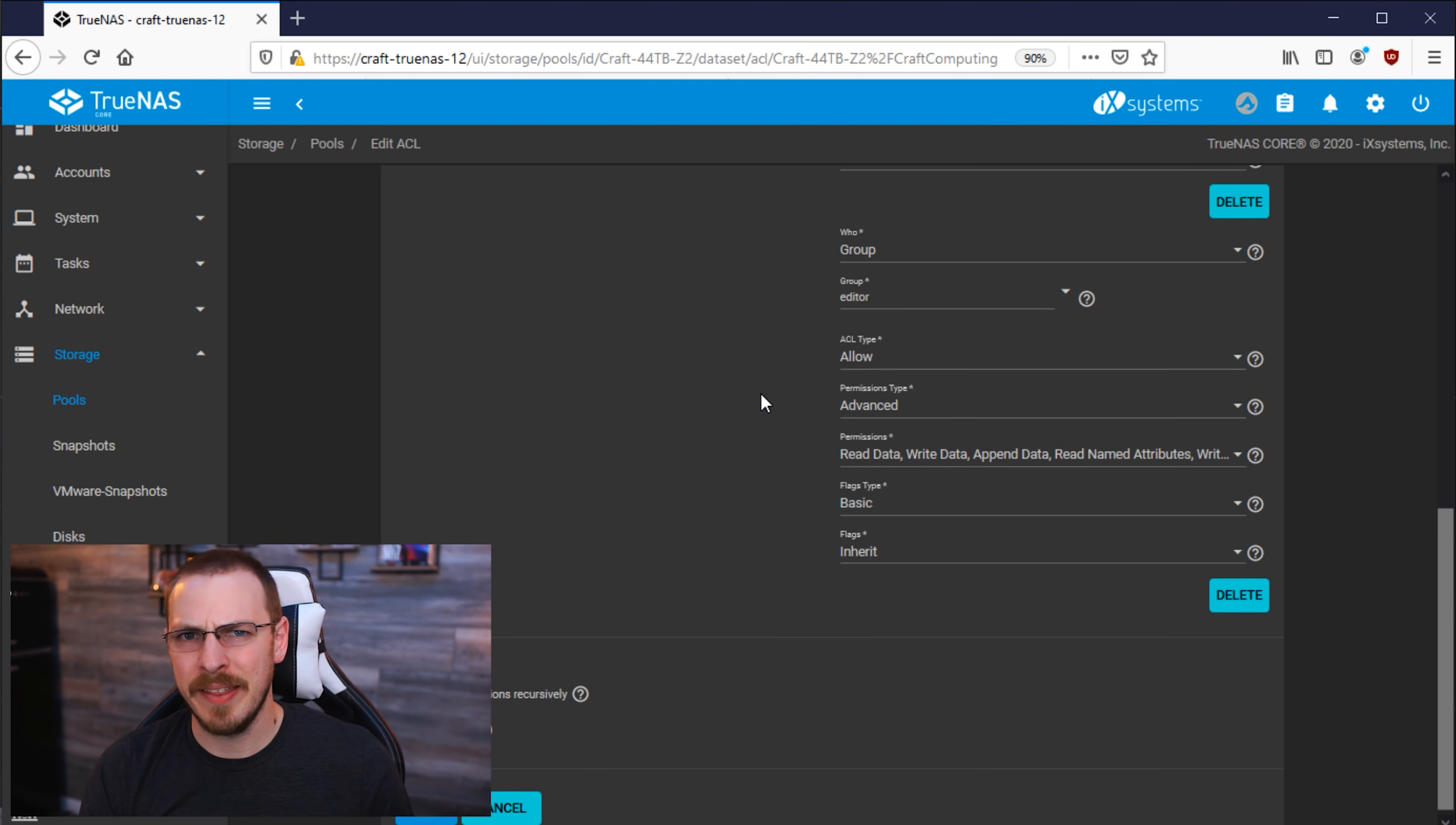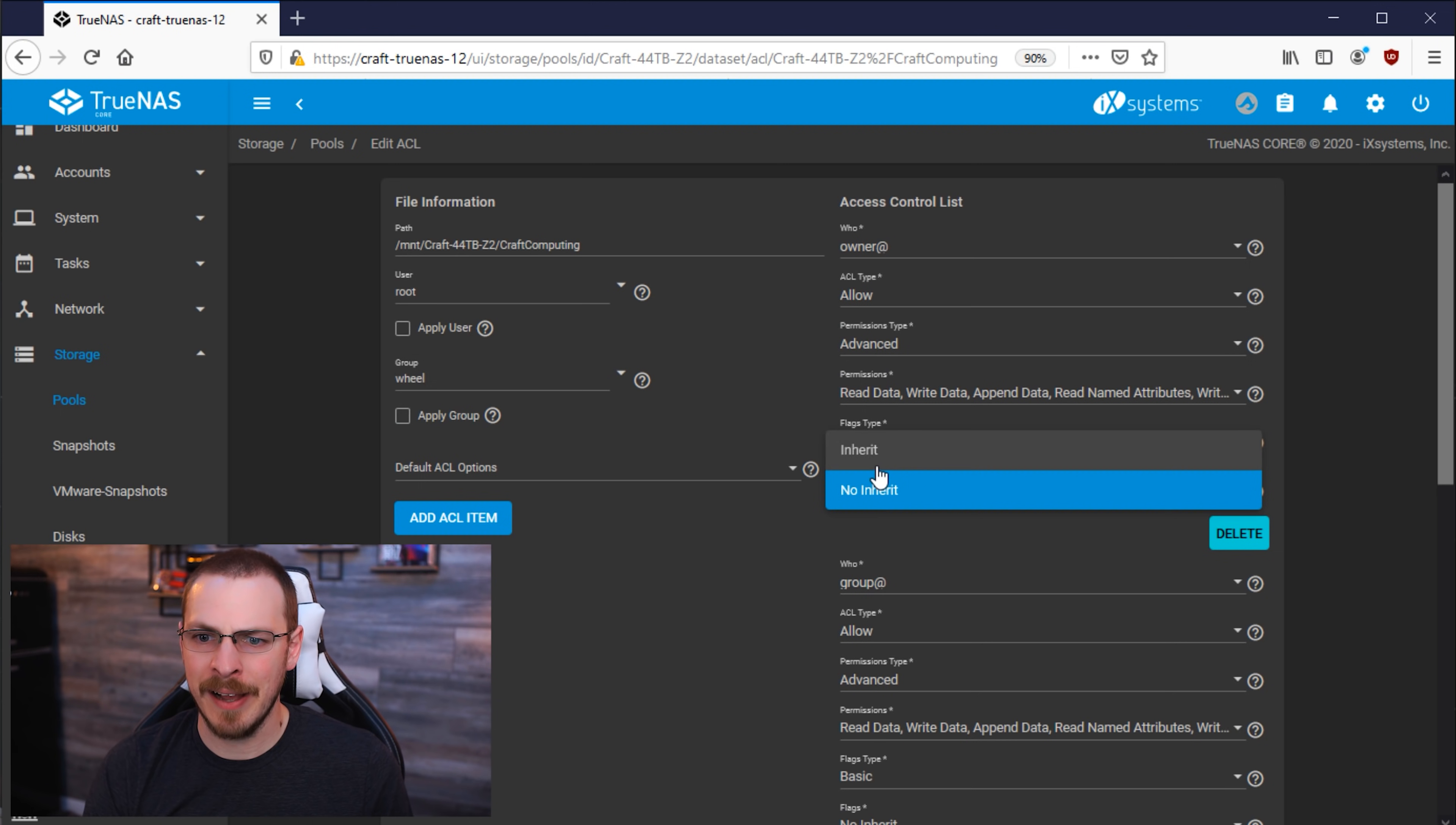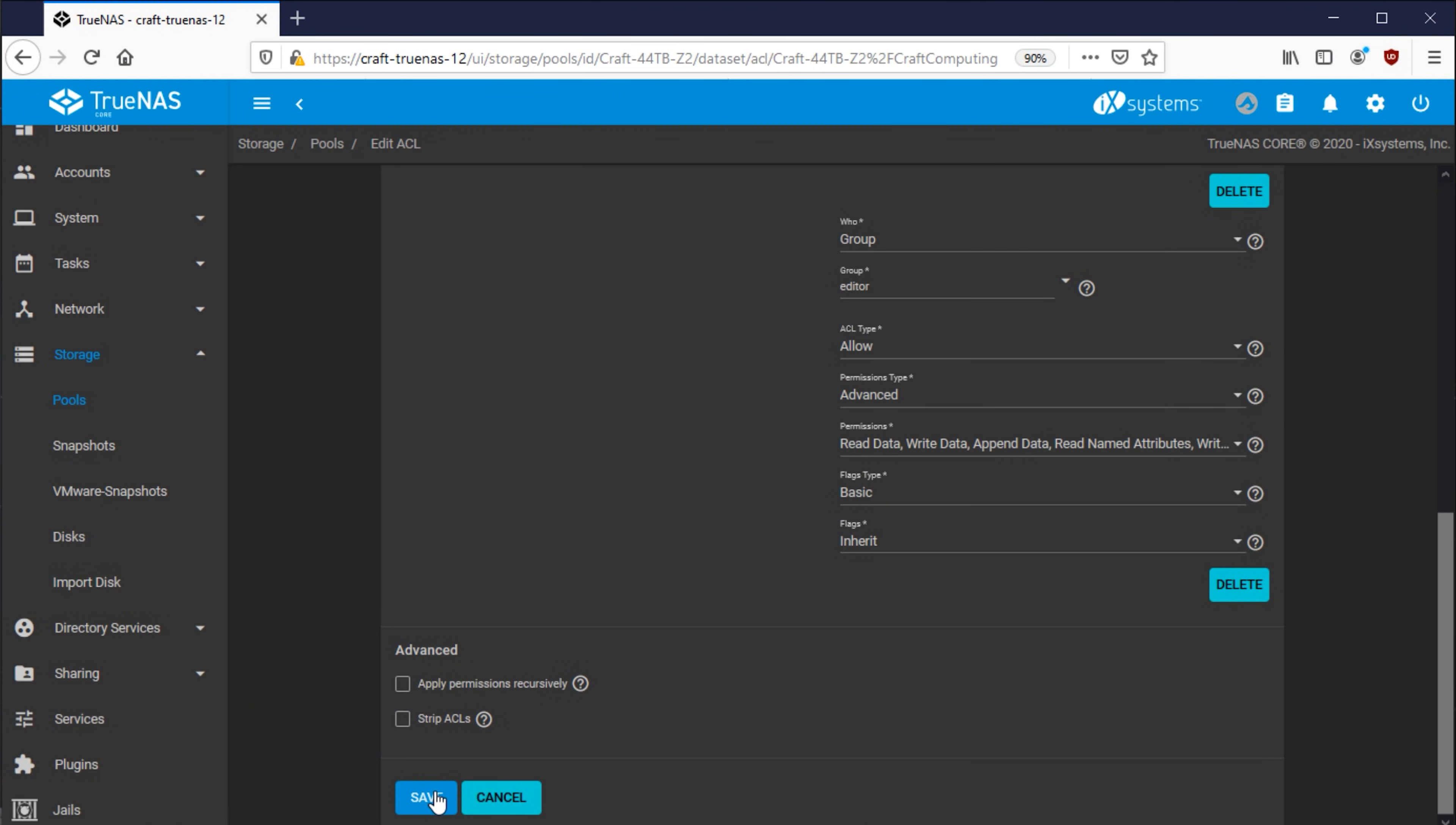And finally, there's one last thing that I need to set, and that is Inherited Permissions for All Files and Folders inside of this dataset. So if I go back up here to the top, to the Owner, I'm going to click on Flags, and I'm going to click on Inherit. And that will force all files and subfolders to have the exact same permissions as I've defined right here. And if everything looks correct, go ahead and click on Save.